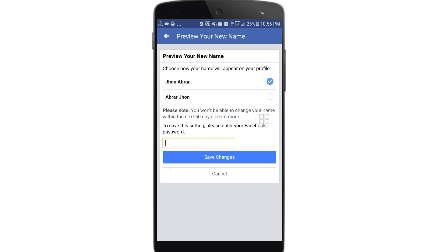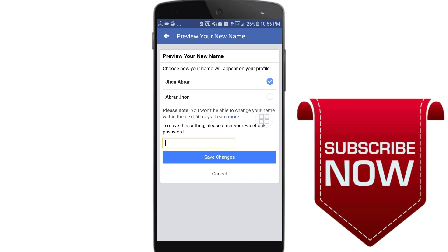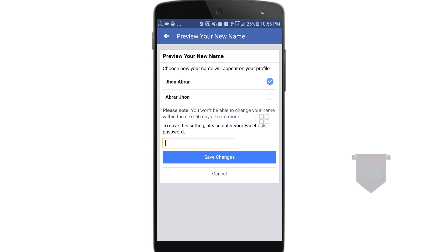This is the process by which you can easily change your Facebook profile name. Thank you so much for watching this video. If you face any kind of problem, please let me know and I'll try my best to help you. Please comment, give a like, and subscribe.